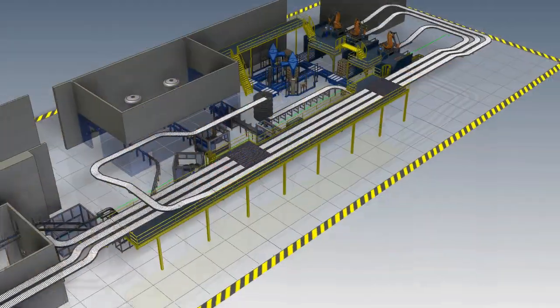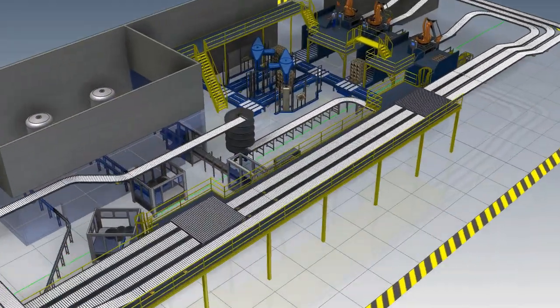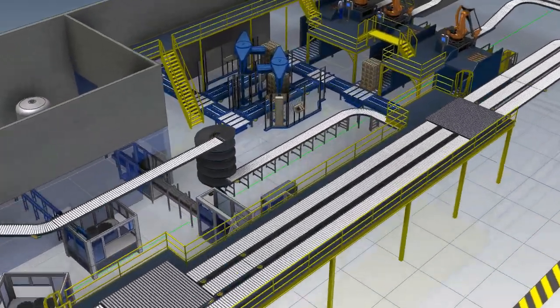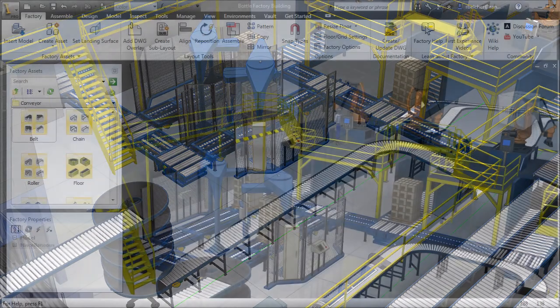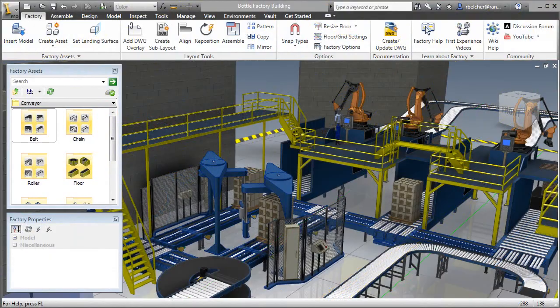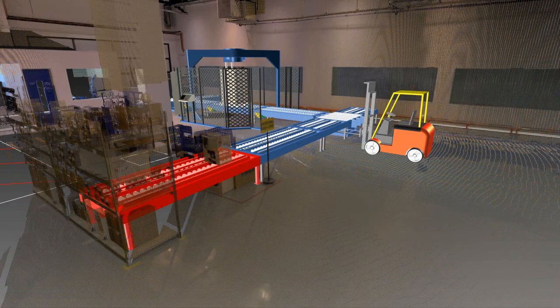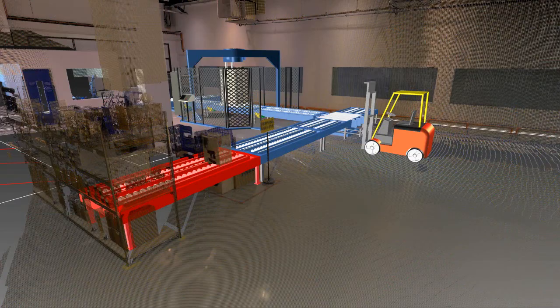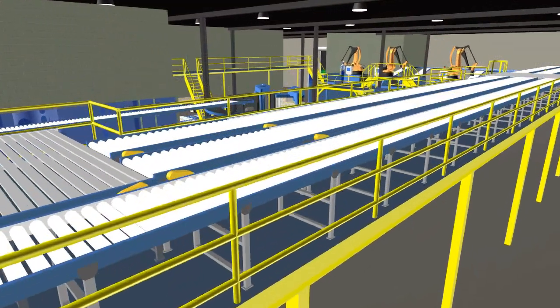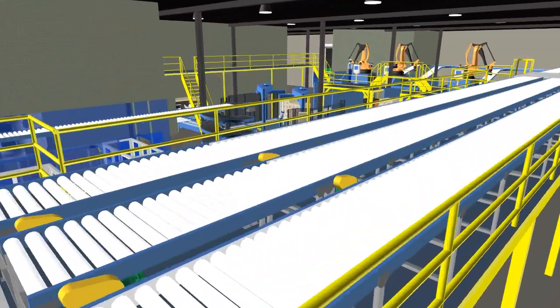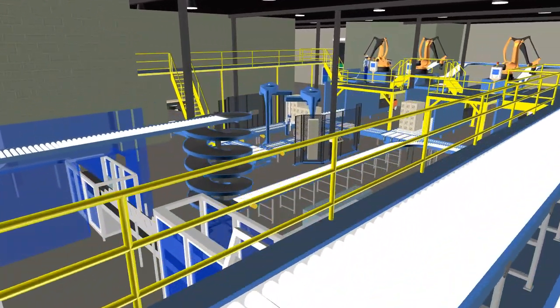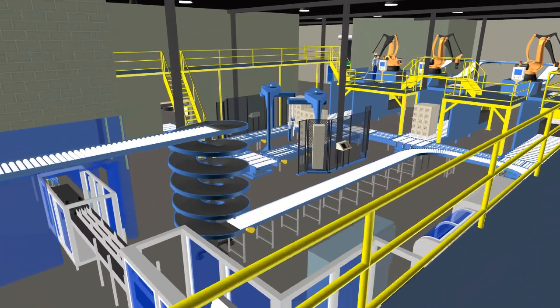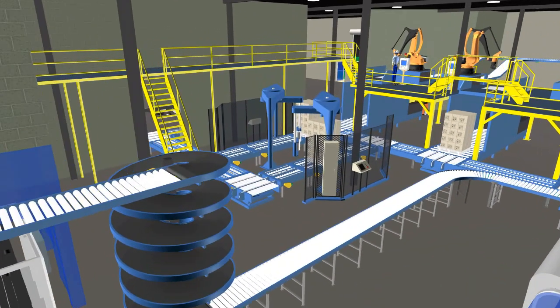Autodesk Factory Design Suite provides the ability to easily create 3D layout models, clearly communicate design intent, detect costly errors, and accelerate the factory design process. It's easy to see how Factory Design Suite can assist manufacturers and factory owners in meeting their everyday design challenges.